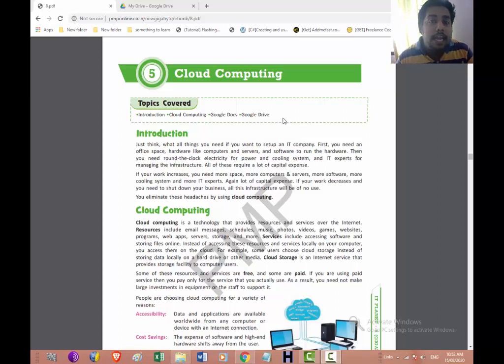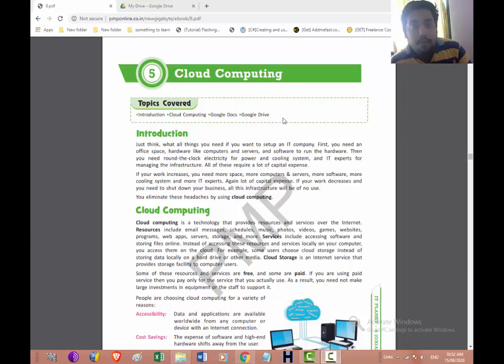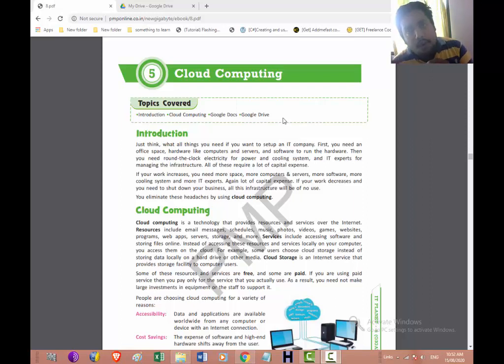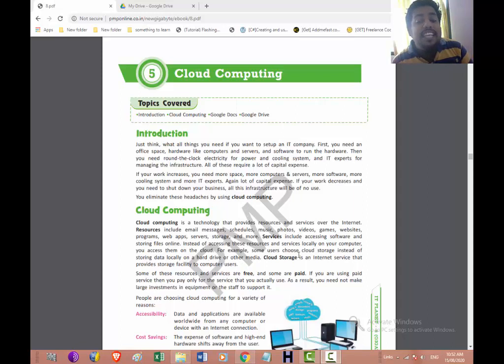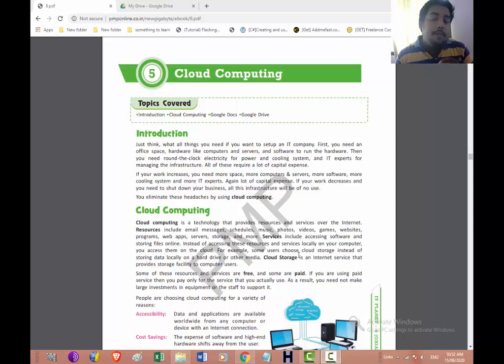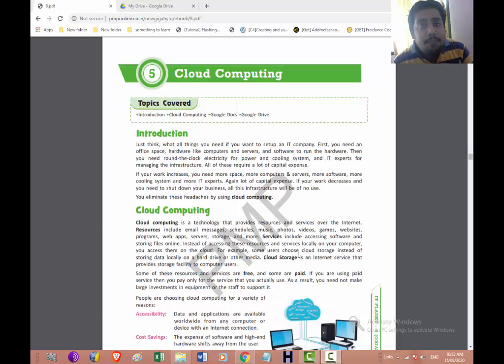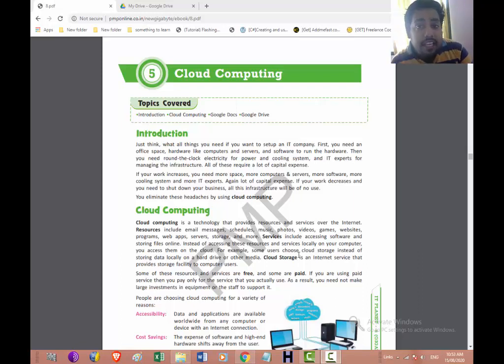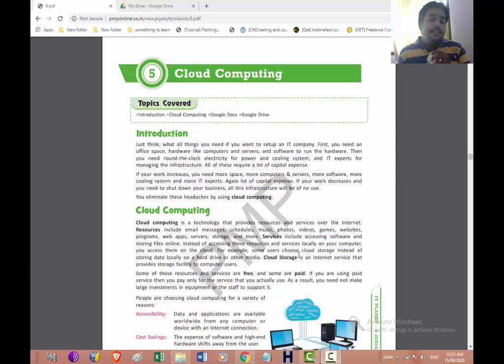So the benefit is that whenever you go anywhere around the globe you can access it, like the Google account. If you see in the Google account, the benefit is that wherever you go from any place you can access your Google account, Gmail, Google Drive, anything. Now for example, some users choose the cloud storage instead of storing the data locally on a hard drive or other medium. The cloud storage is an internet service that provides storage facility to computer users. The only thing you need to have is internet and a device to access it. Without these two things you cannot access it.